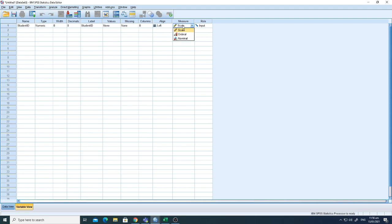The measure setting has three different levels: scale, ordinal, and nominal. Scale means there are different values like 1, 2, 3, 4 and so on. I'll keep this as nominal because the Student ID doesn't have any specific ranking — you just don't compare between different ranks.